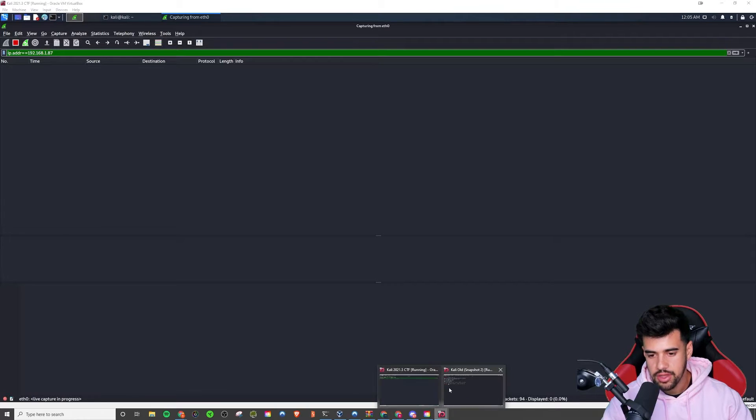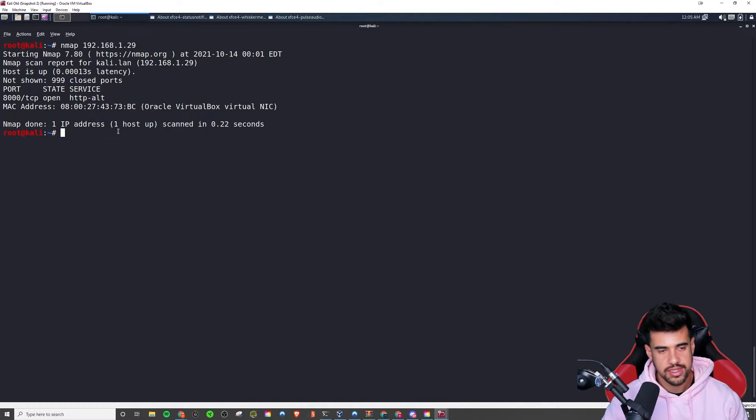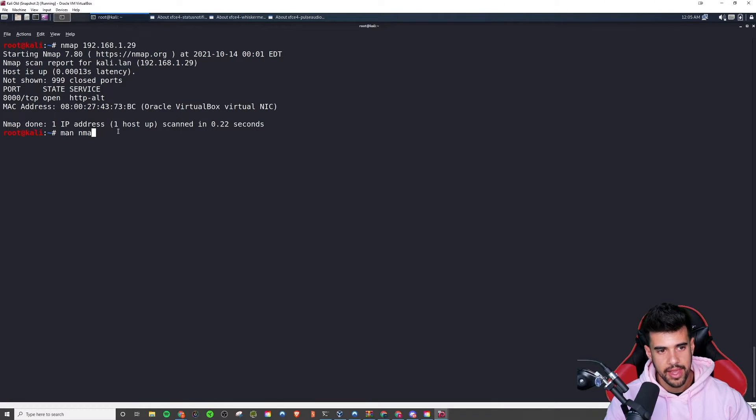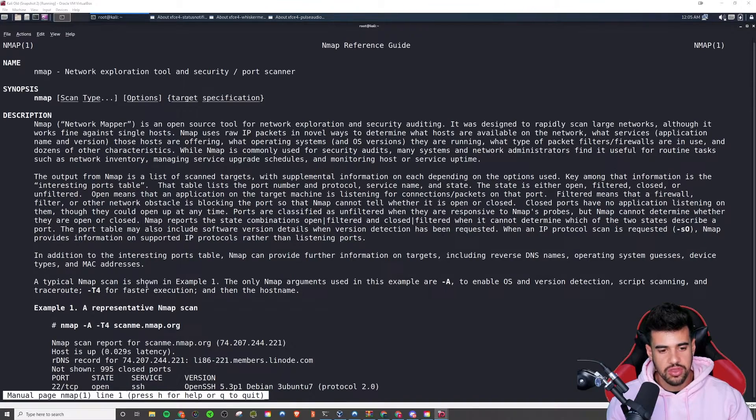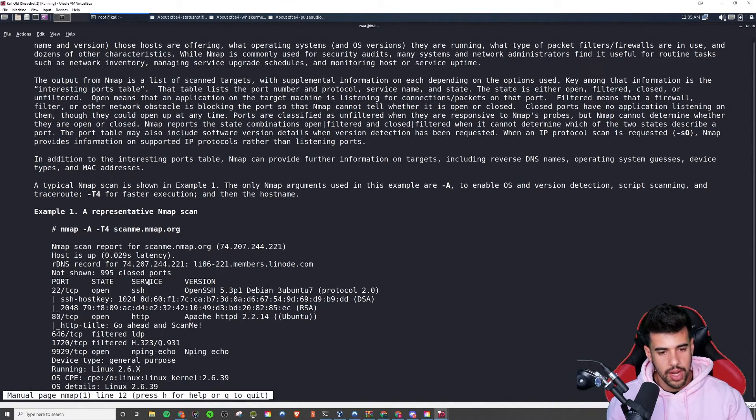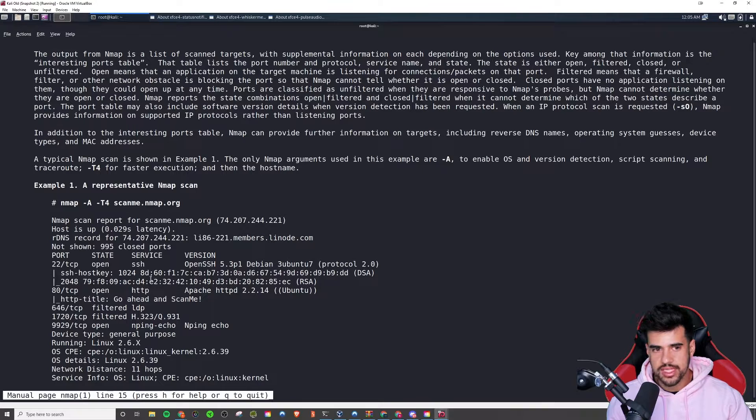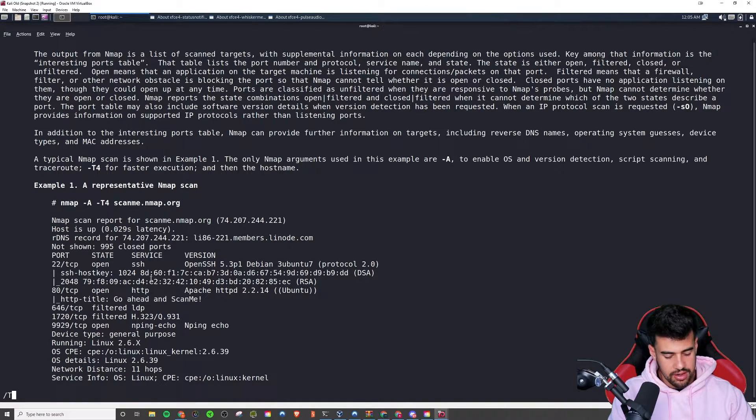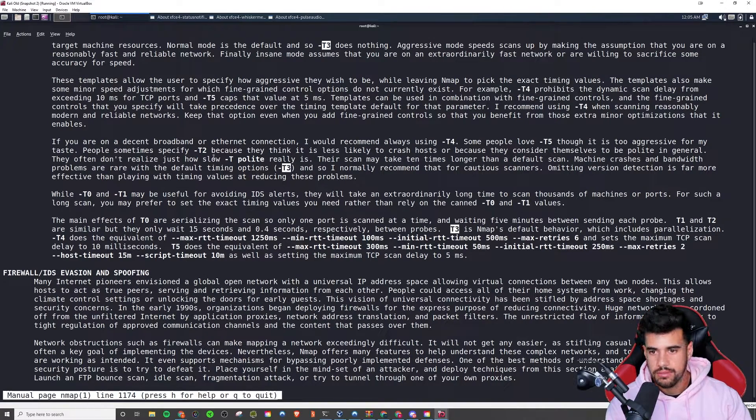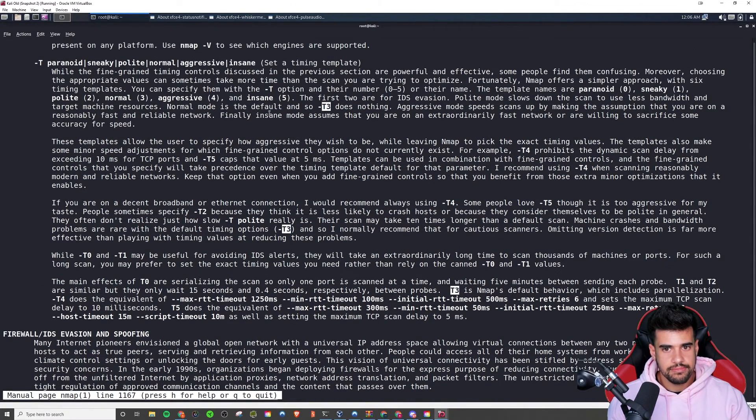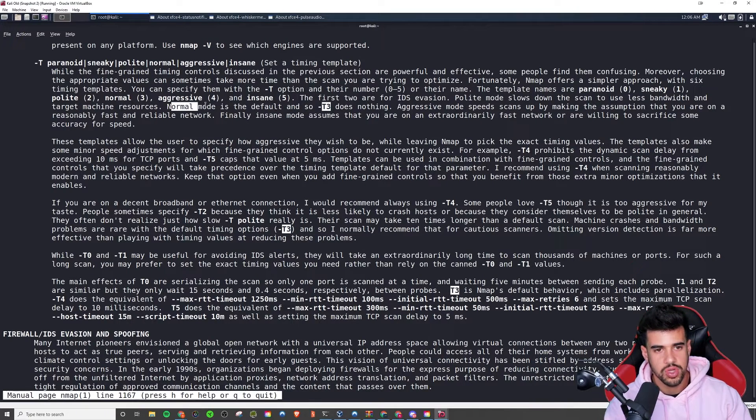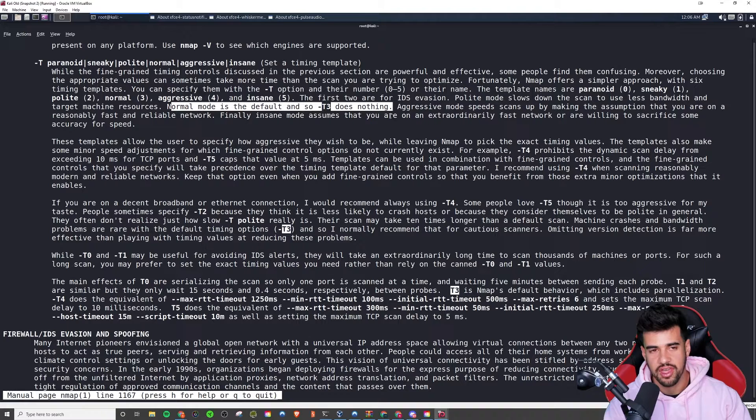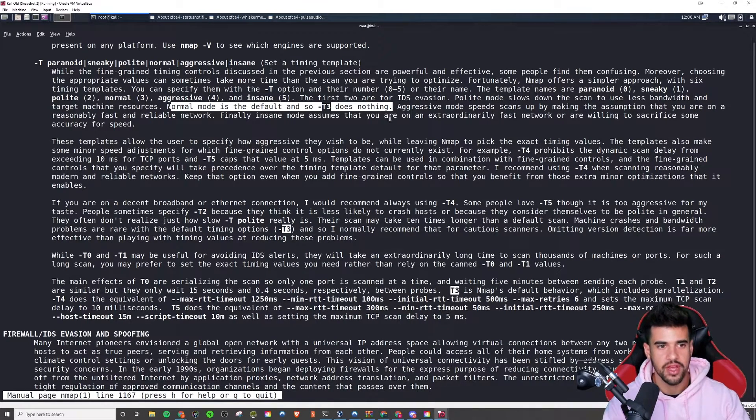And so if we want to make this much more stealthy, what we can do is we need to adjust the aggressiveness. If we go into the man pages, so the default aggression is actually T3 for your Nmap scans. So that's what it was running since we didn't specify otherwise. Let's see here. If I go here we can look at, yeah, here we go. Here's where it says normal mode is the default, and so dash T3 does nothing. So if we did specify, then it would do nothing. And here's your little descriptors of each one.